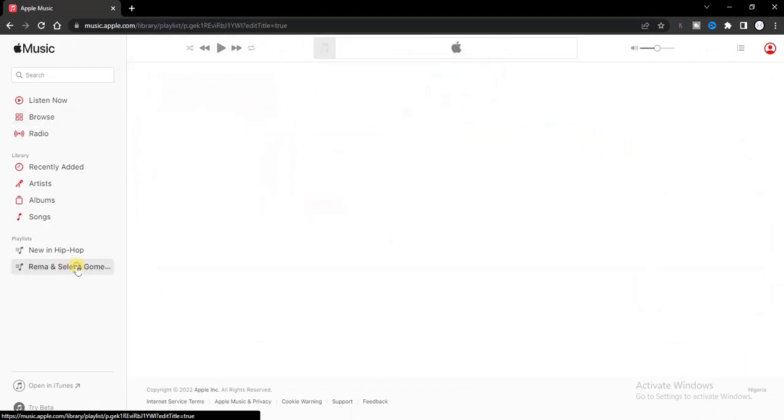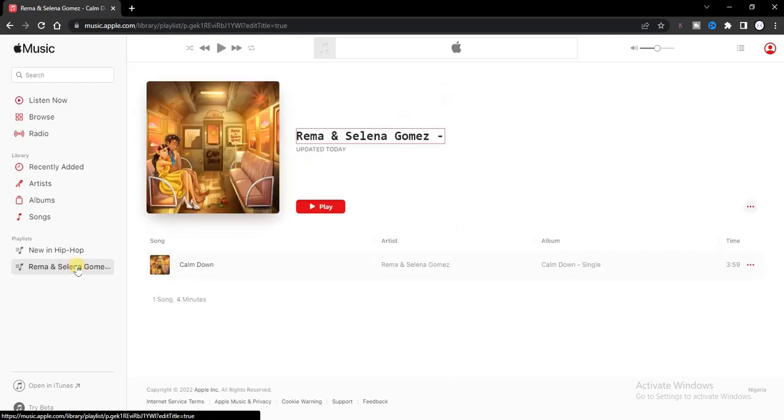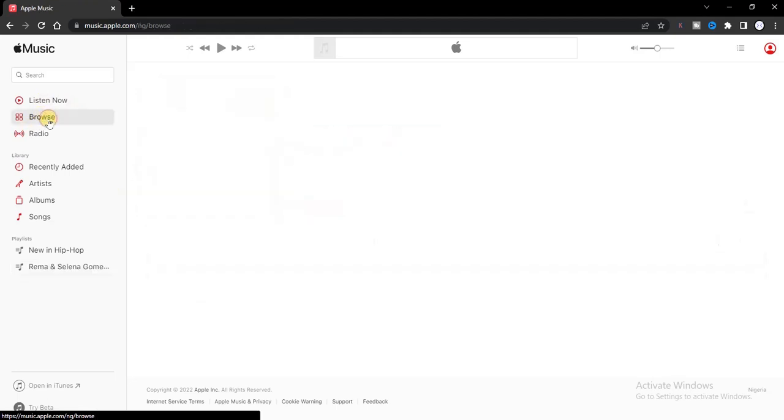All right, so this is the playlist we just created. Now if you want to add more songs to this playlist, you have to go back and choose another song from an album.